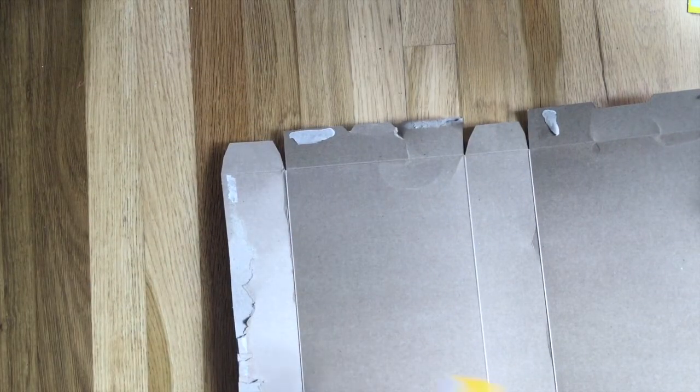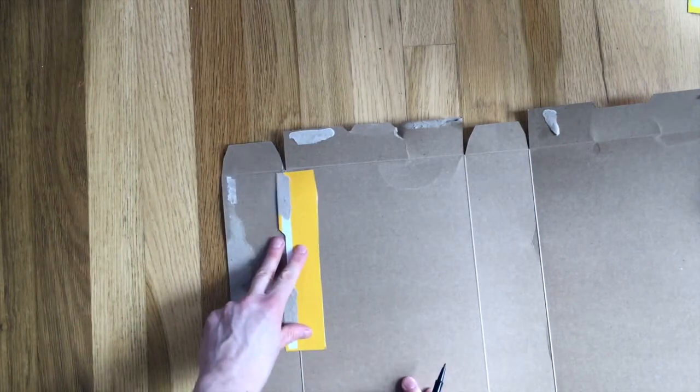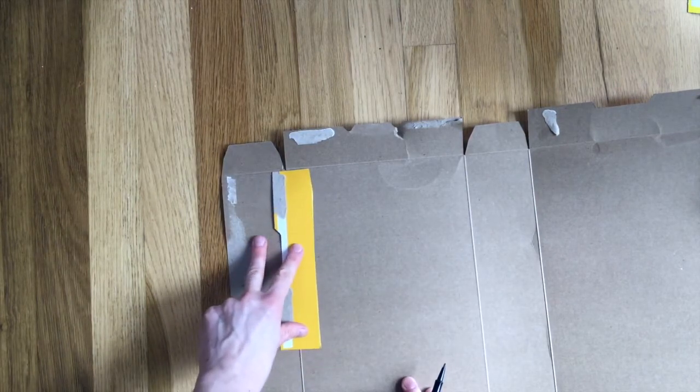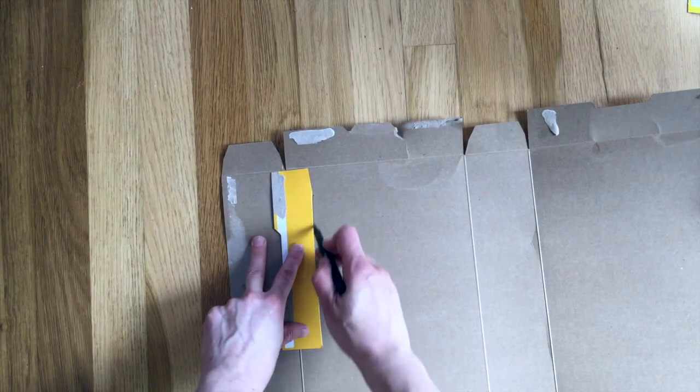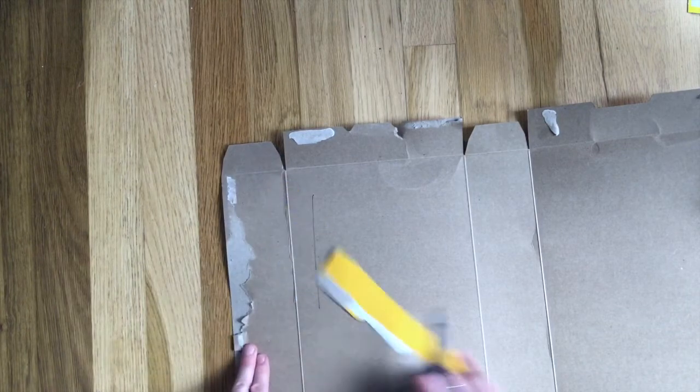And you can use a ruler or I'm just going to use a piece of the box that I cut off to make a relatively straight edge there.